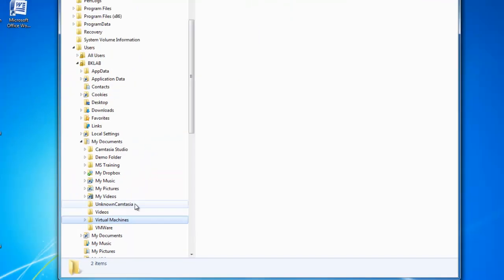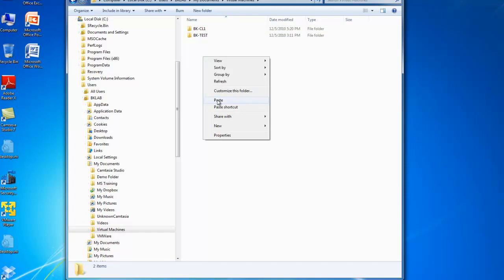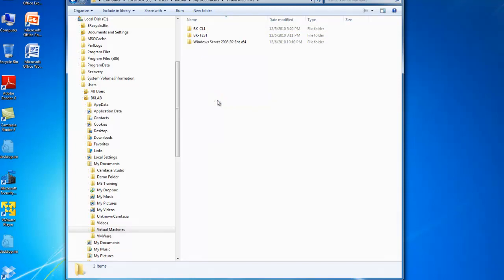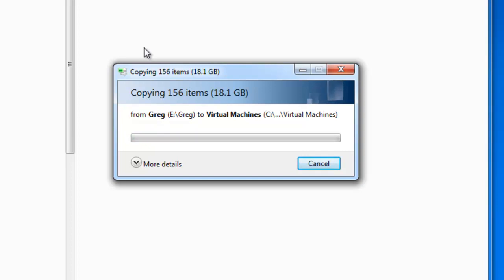And then in a folder called Virtual Machines. I have got BK-CL1 and BK-Test, which are two virtual machines already there, and I am going to right-click and paste the virtual machines into this particular folder.